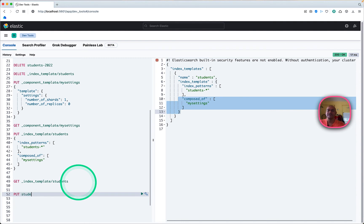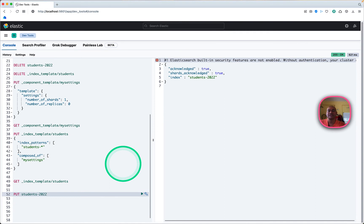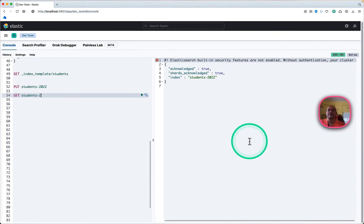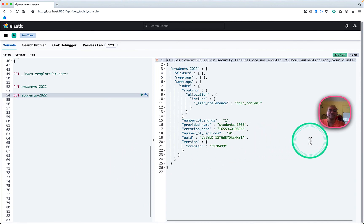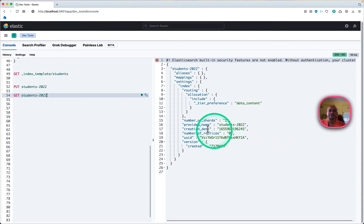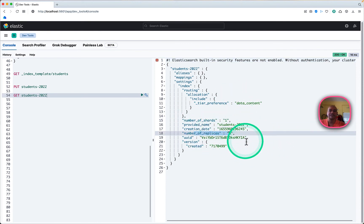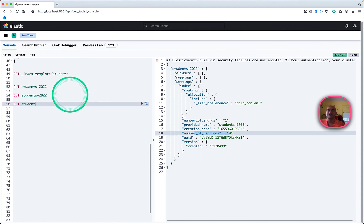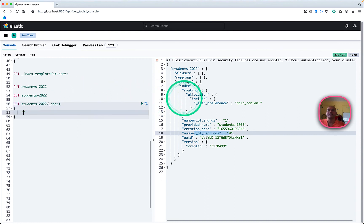Now we can create an index 'students', similar to previously. If we do a GET on the students index, we will see the settings that we have given through the index template and the component template — you will see number of shards and number of replicas, and it has taken those settings.